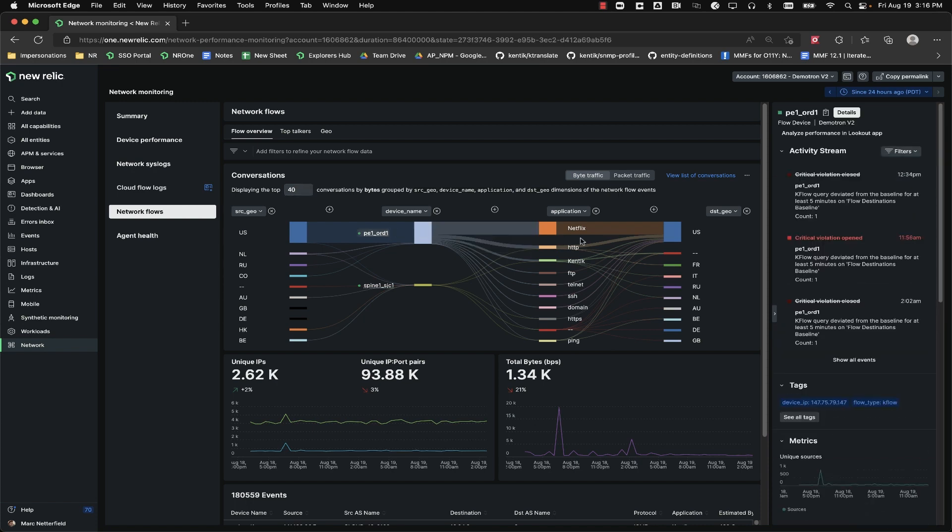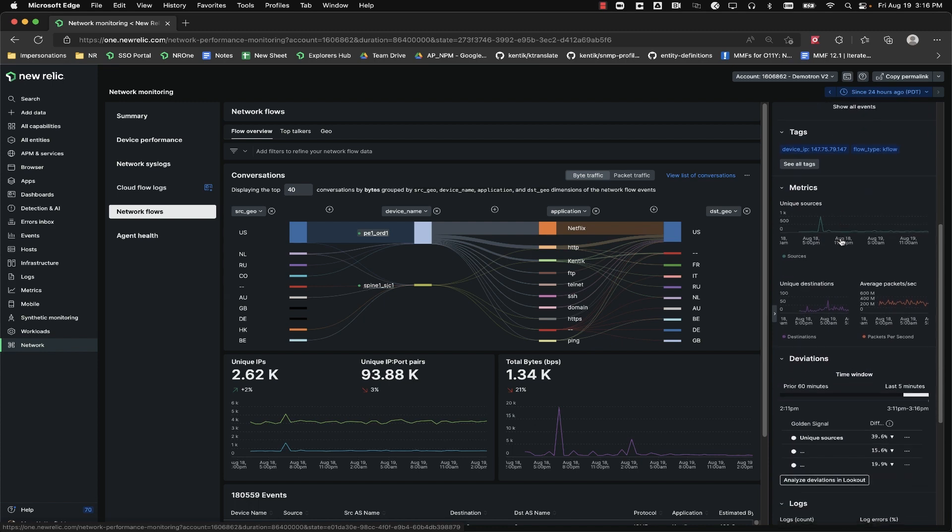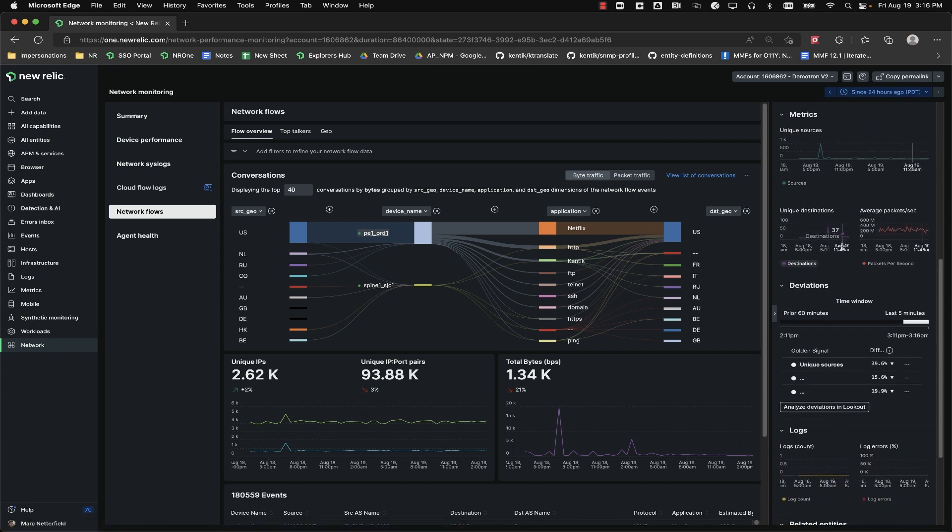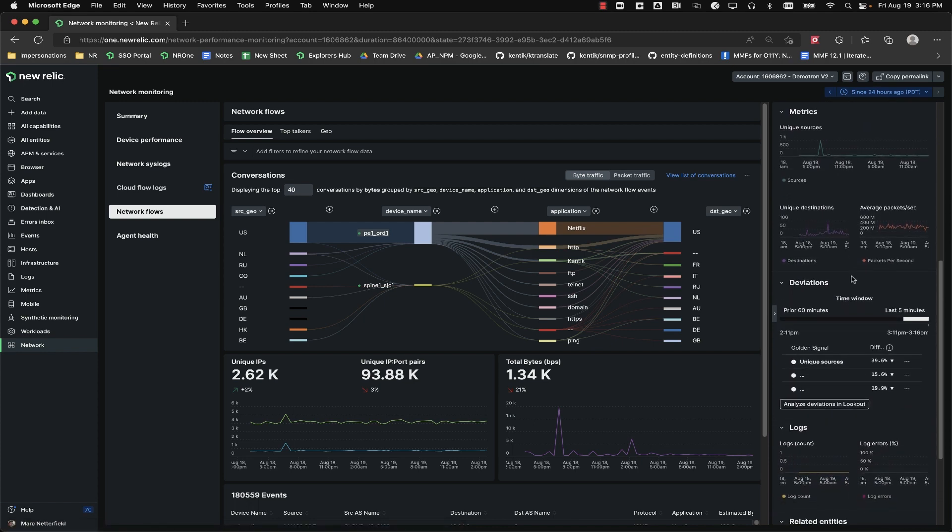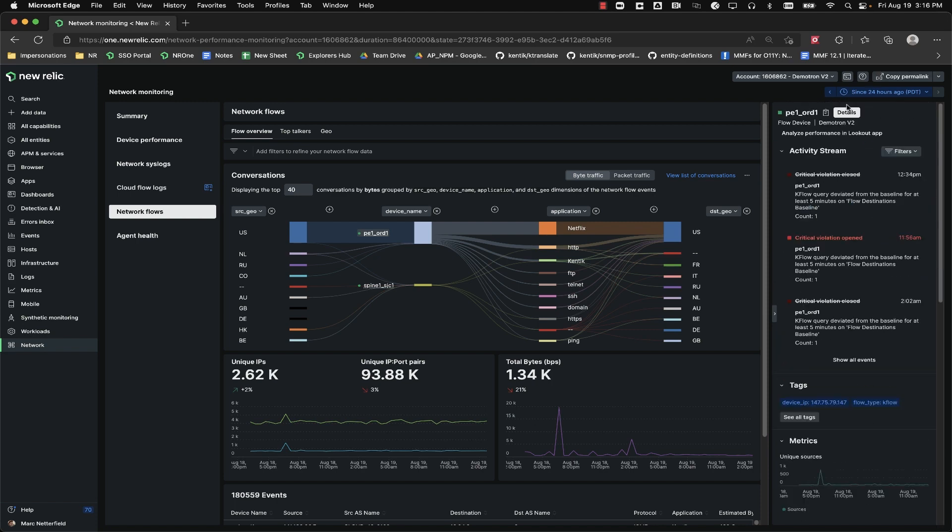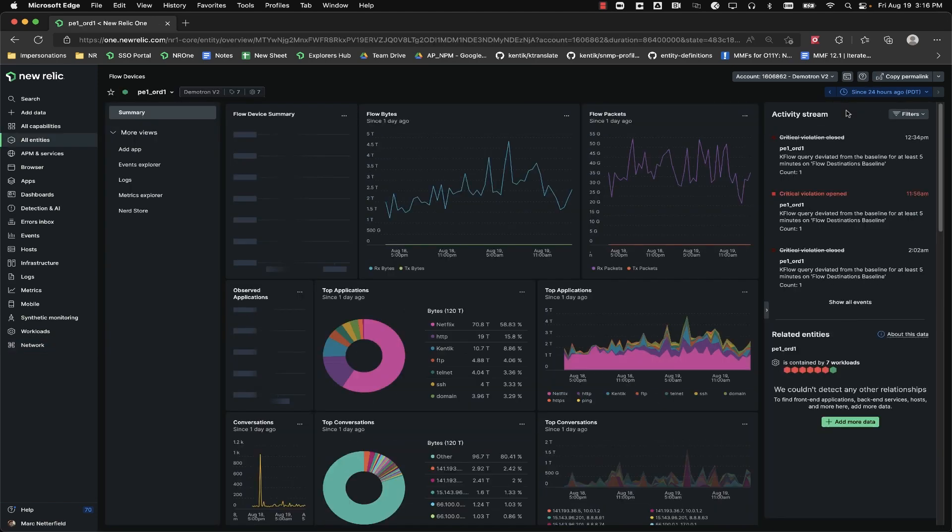As an example, if the source or destination IP address for this flow matched up to an IP address that was seen on one of the servers where you have the infrastructure agent installed, then that IP would be underlined and you could click it to go to the entity details view.